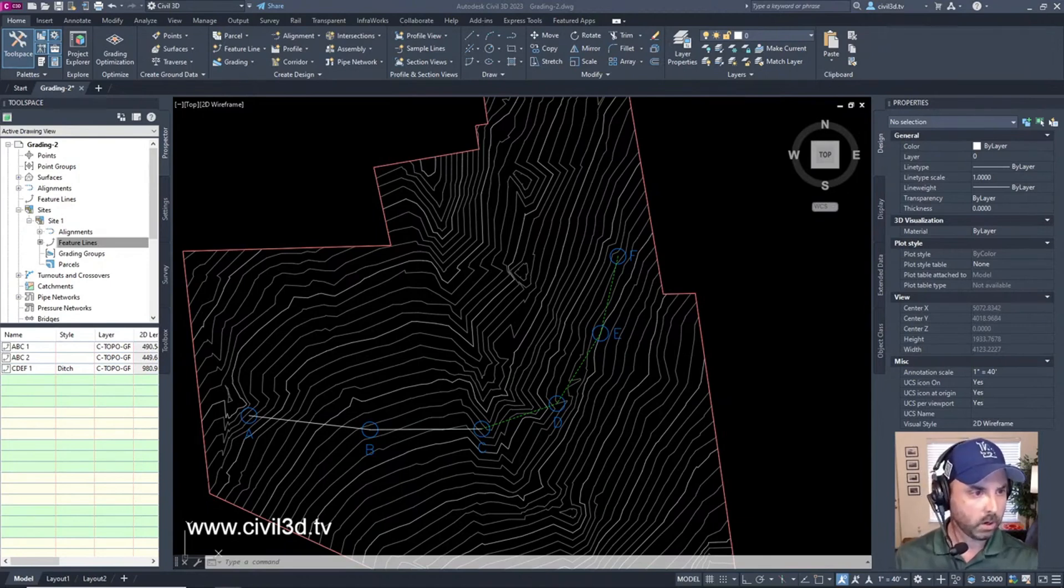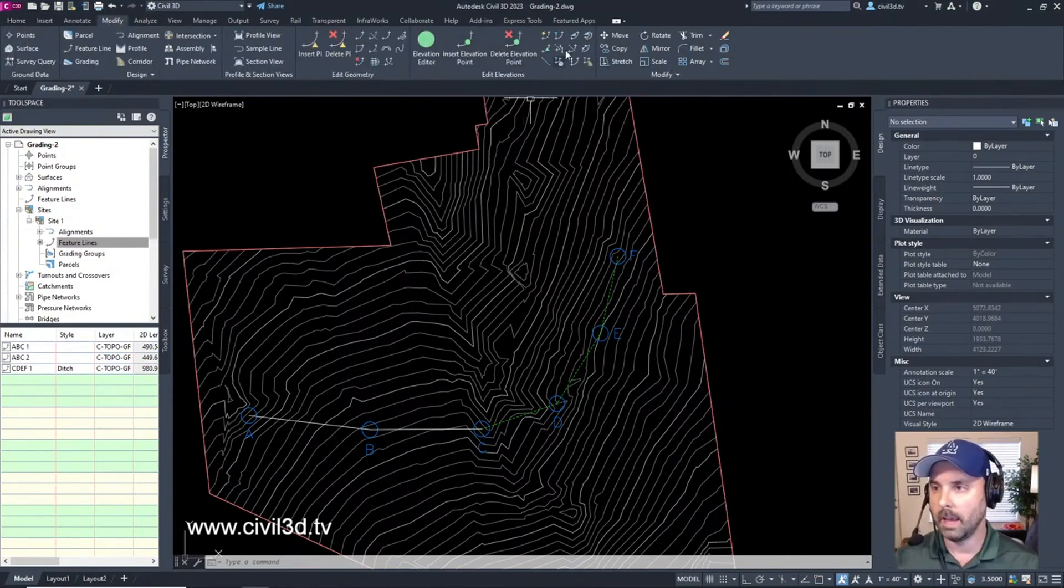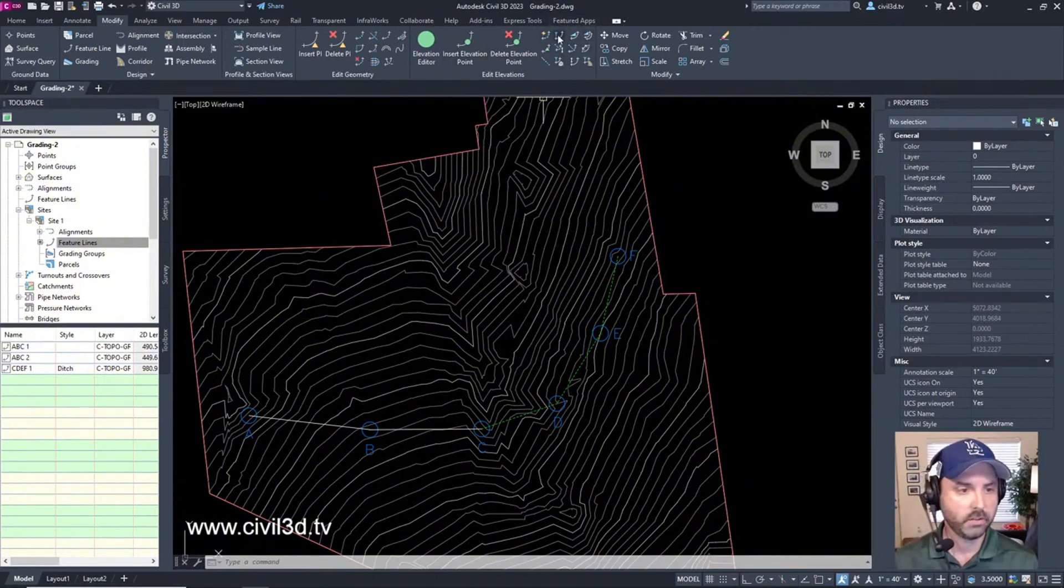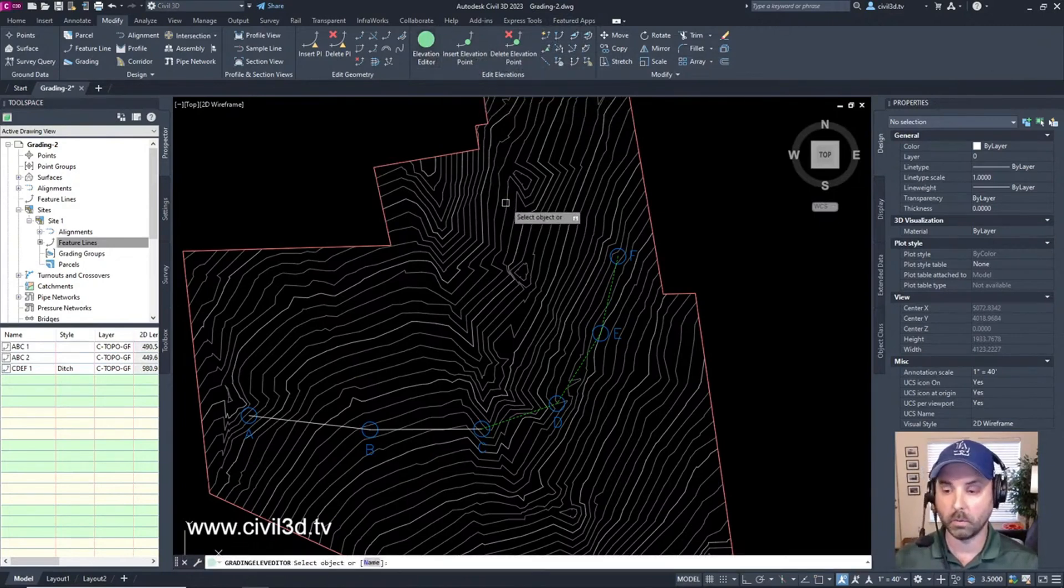We're going to be going to the modify tab, modify right up here. Then we have the edit elevations panel. It stretches all the way out to about right here. We've got all kinds of different options here. We're going to select the elevation editor like what we were in previously.